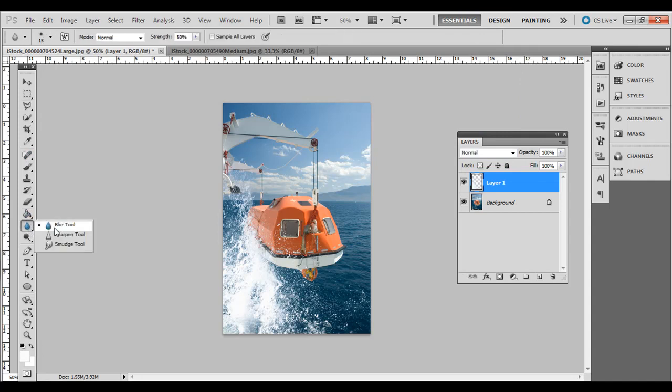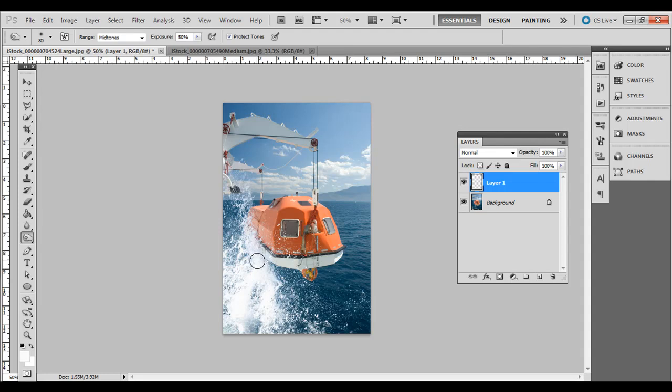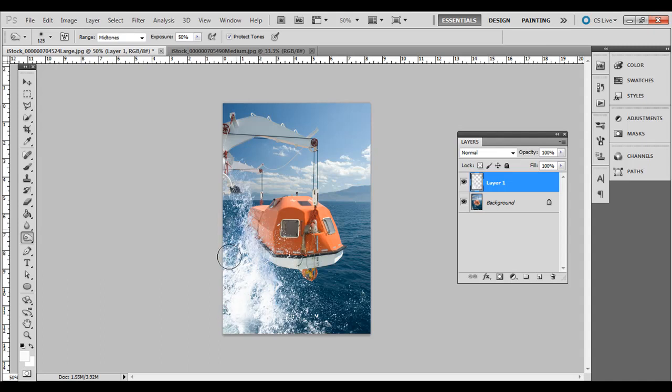In this example, you could go over and try the burn tool if you thought it was a little bit too light compared to the other one. You could click and go over the edge just a little bit. We'll darken the water there to make it maybe have a more smooth transition there from the other photo.